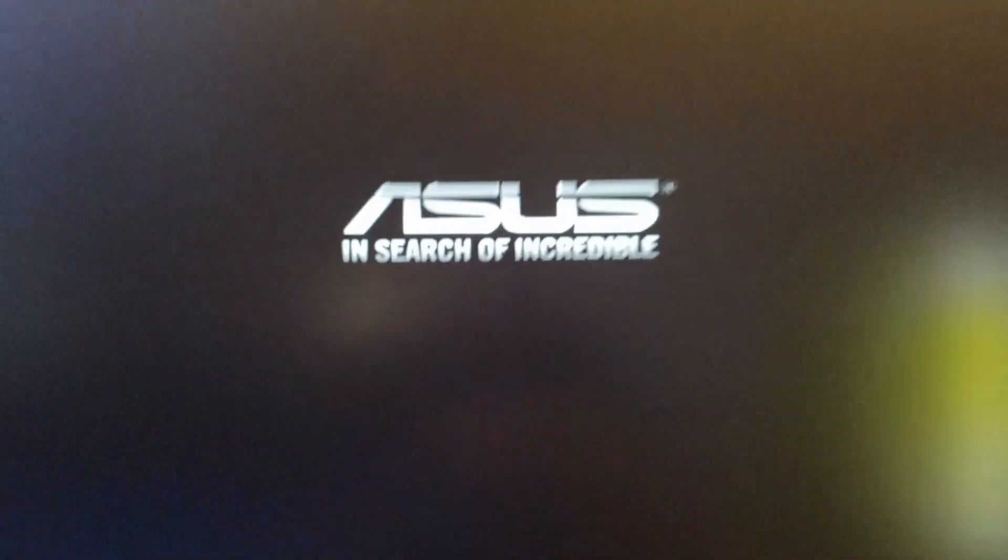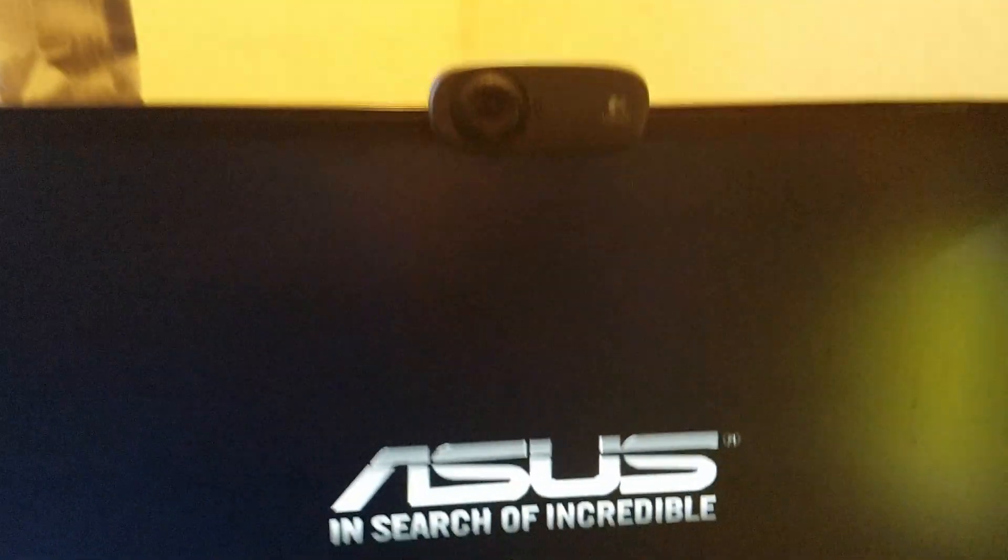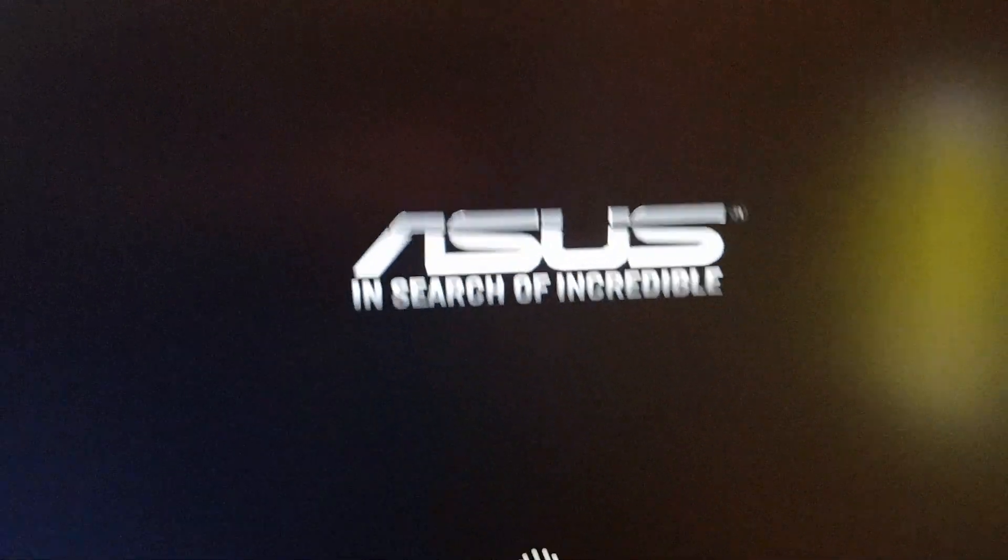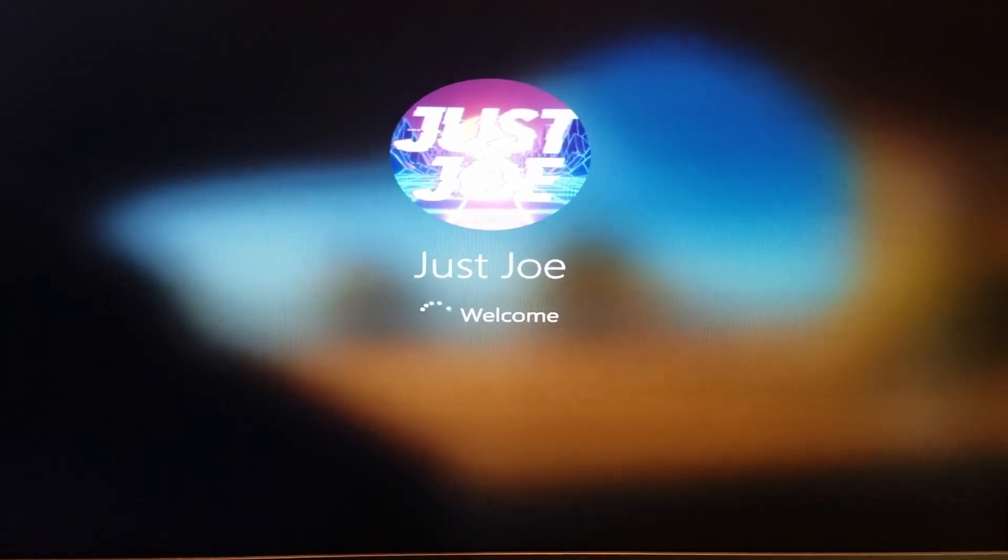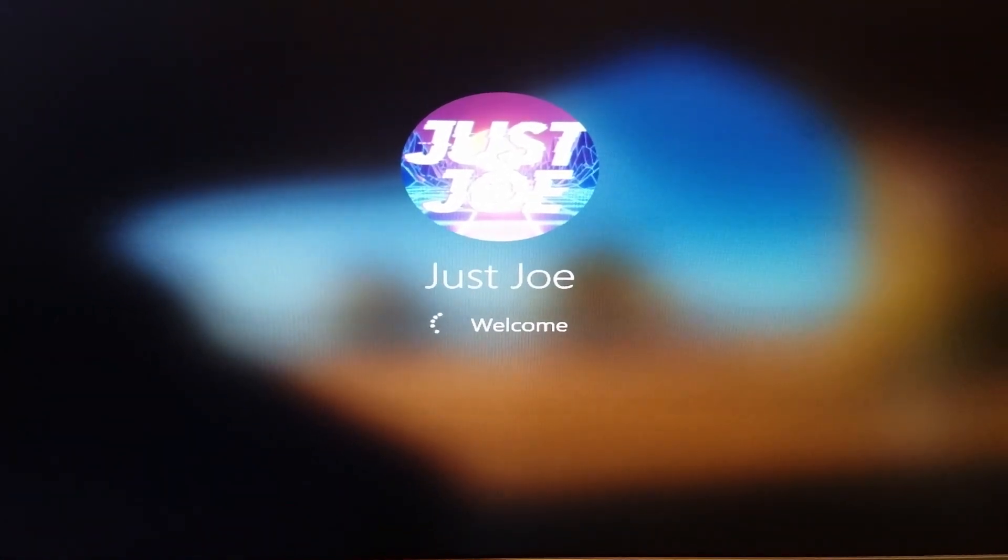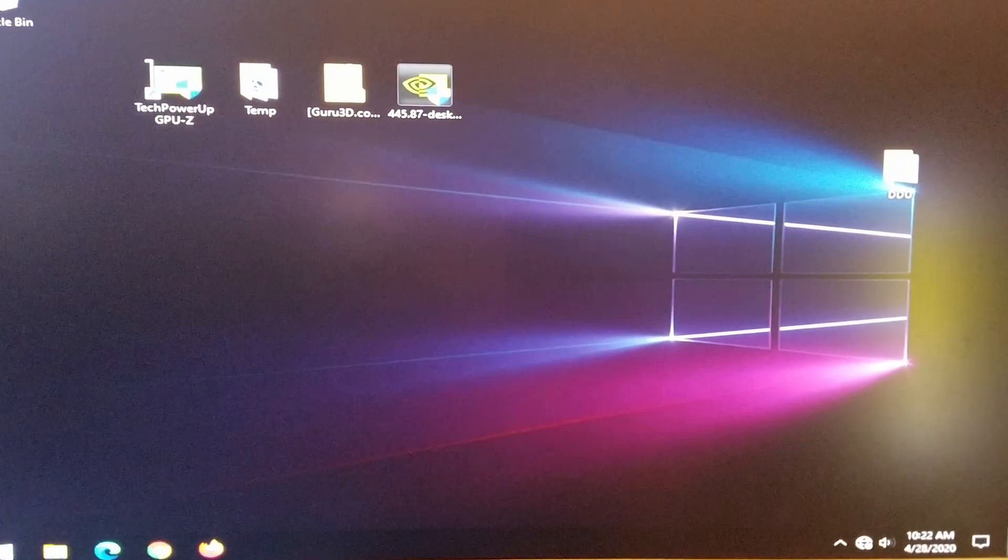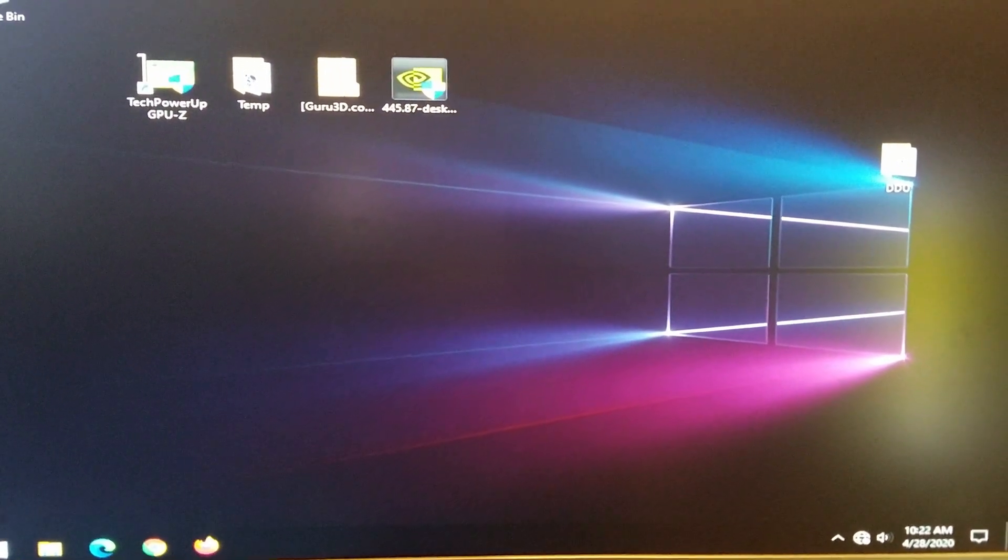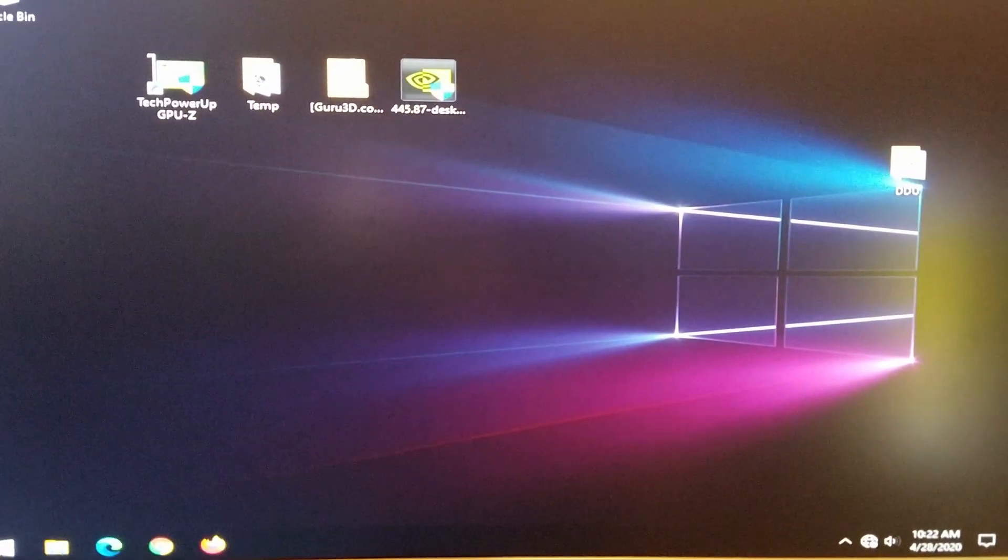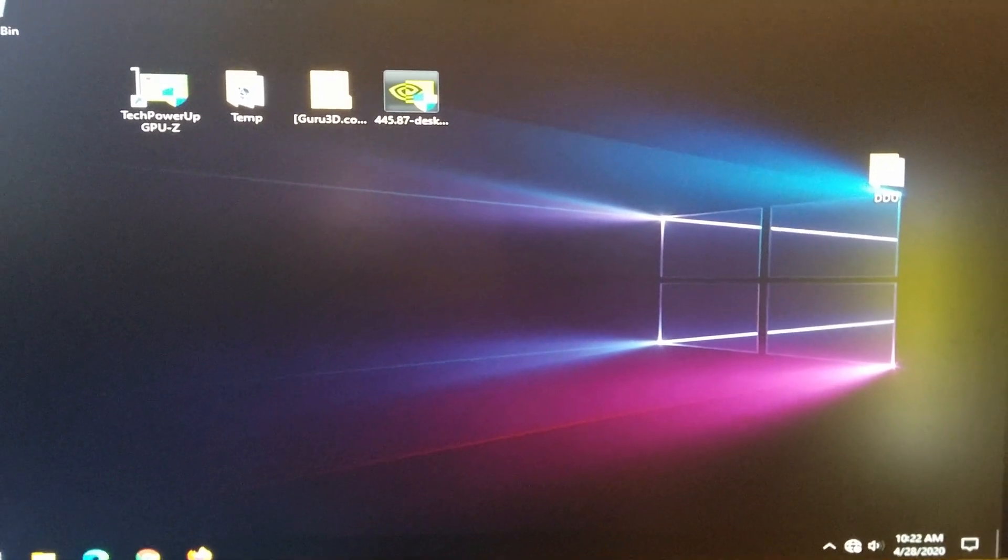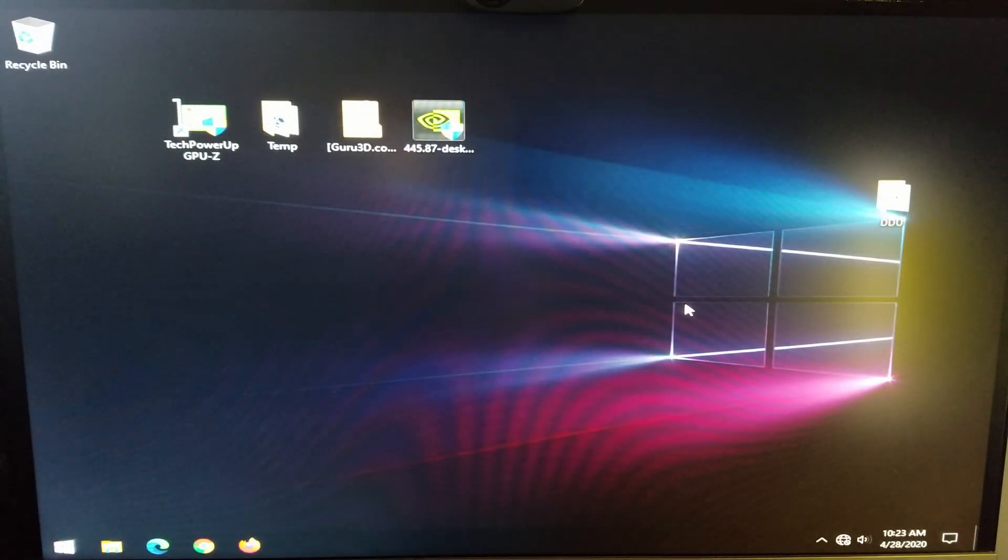Oh the one thing that I forgot to do. That I still have time to do. Is unplug my internet. Because I don't want it to try to download auto drivers. From windows. Since I have the Nvidia drivers on my desktop. Okay. So we are in windows. I'm going to go ahead and stop this here. And switch this back over to my other tripod. So that we can go ahead and take care of this.